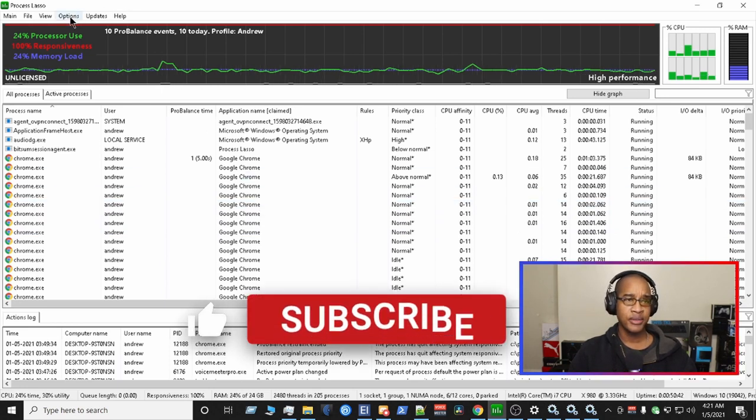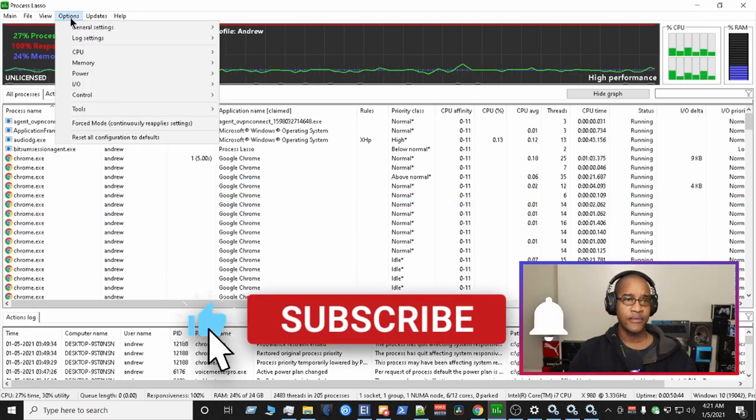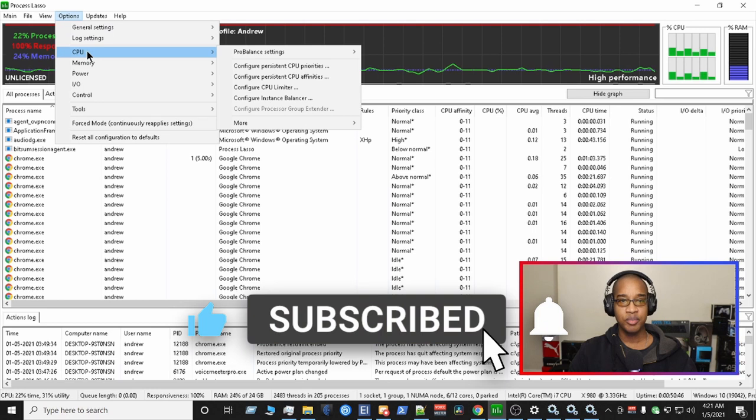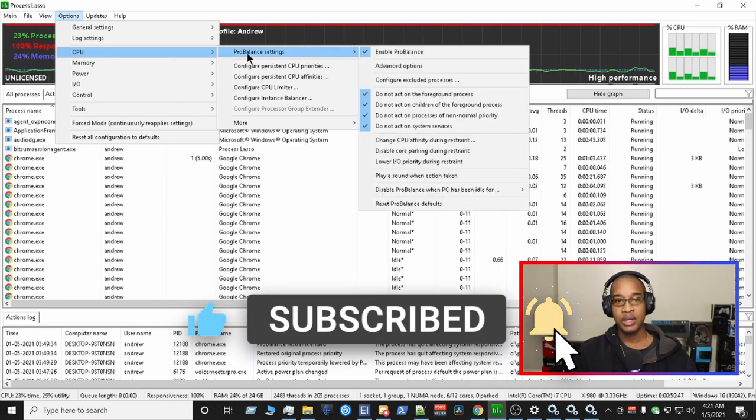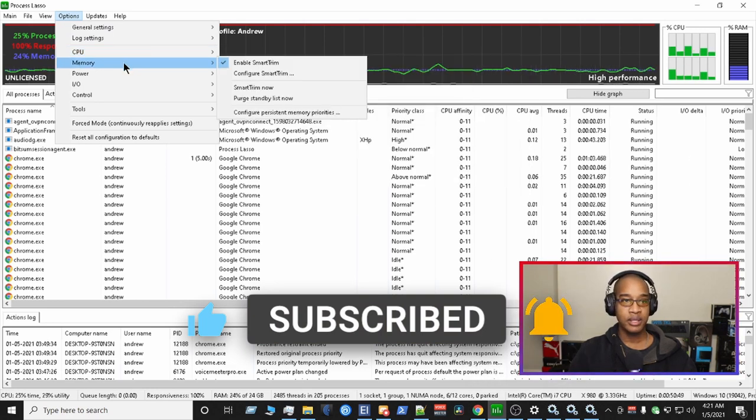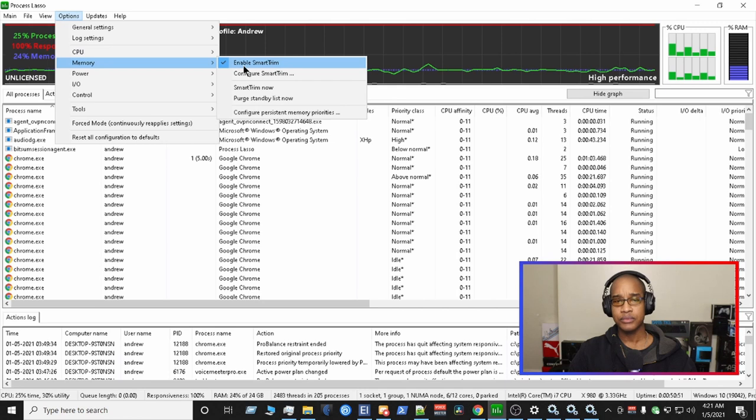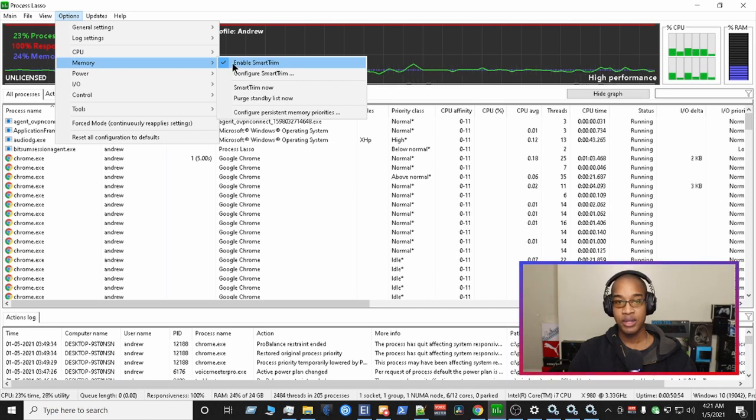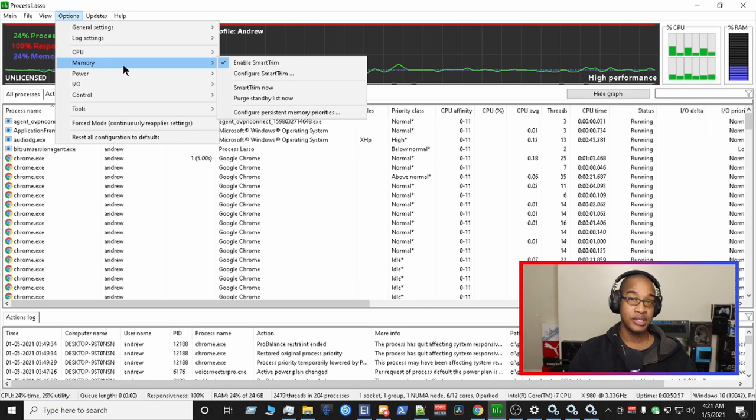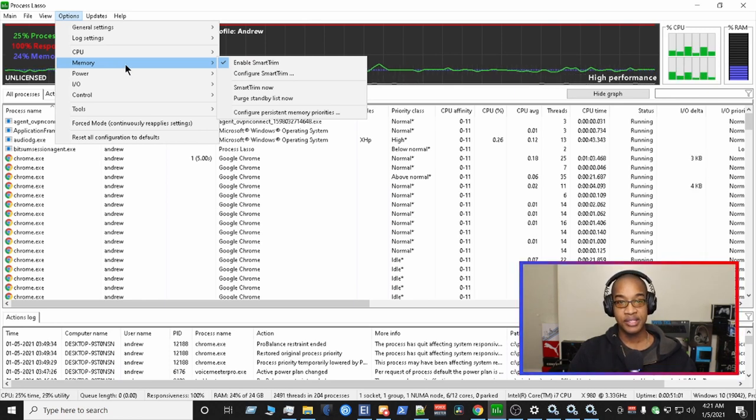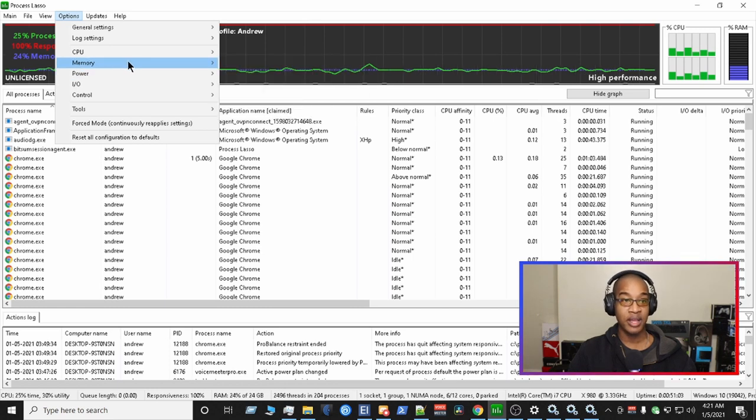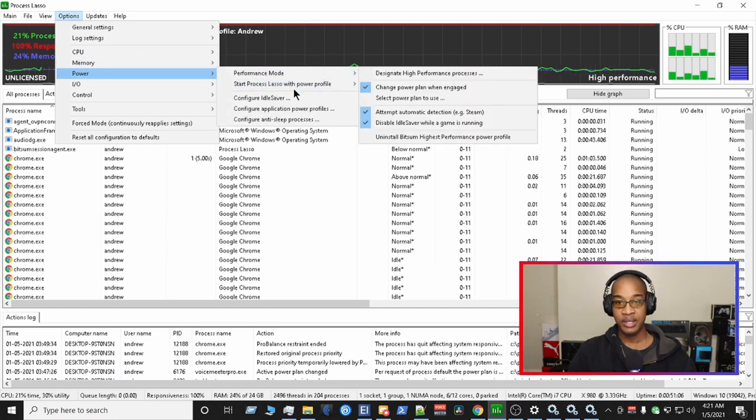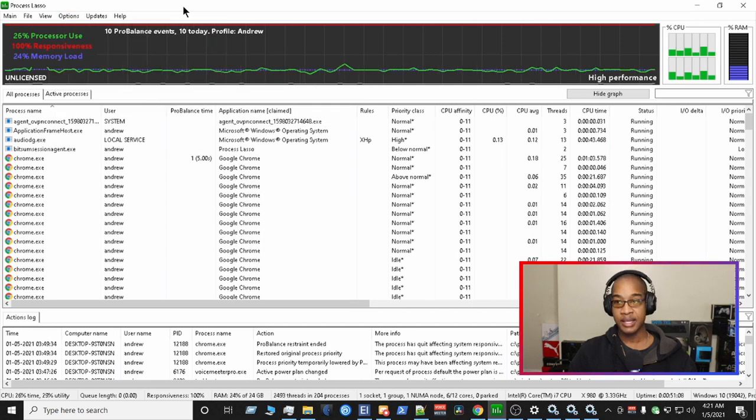So a couple of other things that you could look at here are for the options. The CPU, ProBalance is set for me. For the memory, I have it set to enable smart trim, which is a cool feature. And as far as the documentations on what these things do, I'm going to have that in the description below. So I have it set. I enabled smart trim. For power, I left everything here the same. And then that's it.